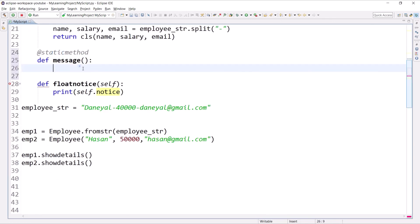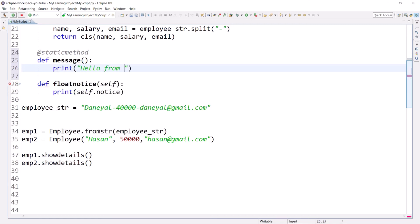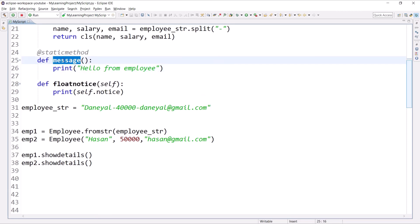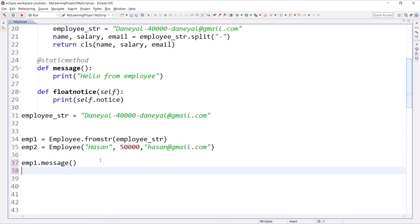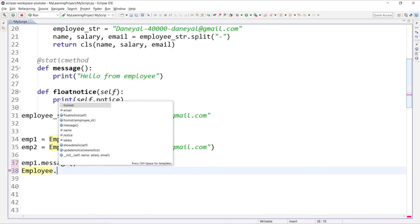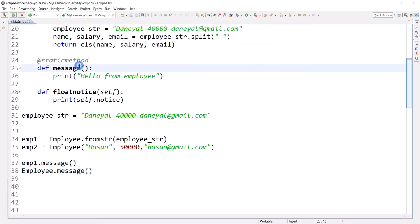For example, I am going to create a simple static method called message. As you can see, it does not accept any argument like self or cls. It is a regular method that is logically related to the class but not tied to instance or class variables. It just prints 'Hello from Employee'. To call the static method we can use an object like ep1.message() or directly the class name employee.message() — both work.